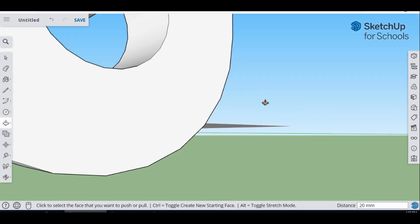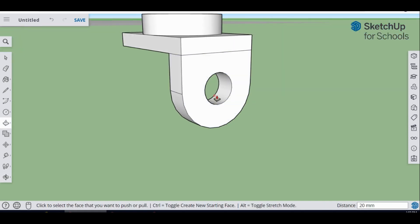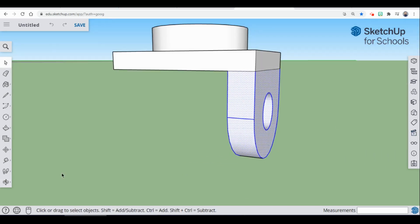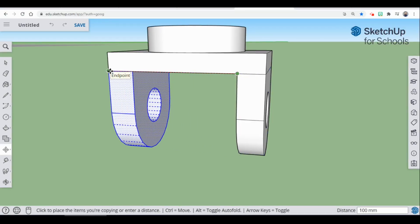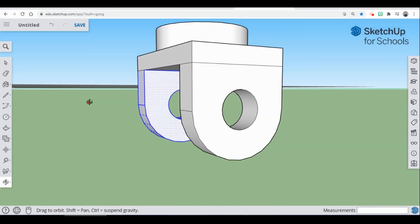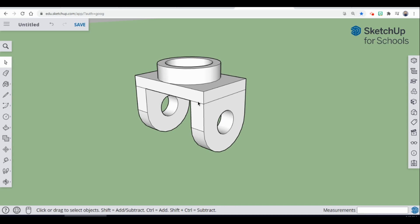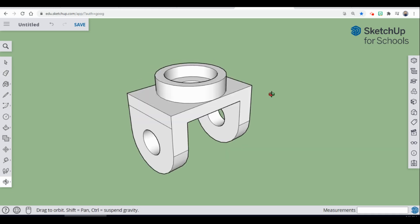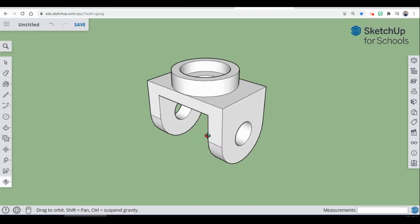Now we have our side piece, and the other side is exactly the same, so instead of drawing it again I'm going to select it. Come over to your select tool and select the entire area. If you've never used the move tool before — hit move, then to copy it hold Control. Notice the plus symbol, then move it to the edge on the red axis. That copies the piece to the other side. Then select your eraser tool and erase any unwanted lines on both sides.